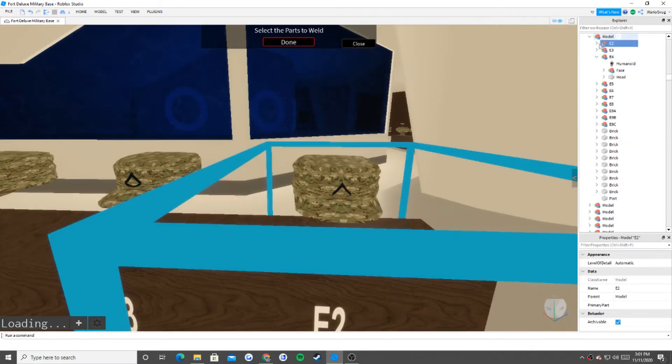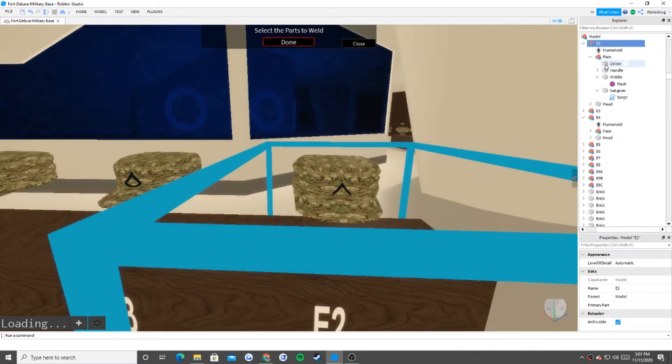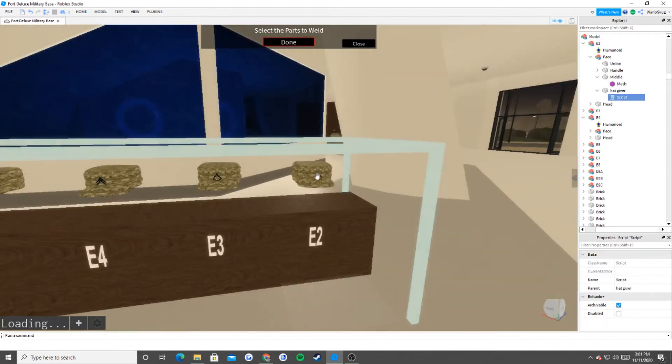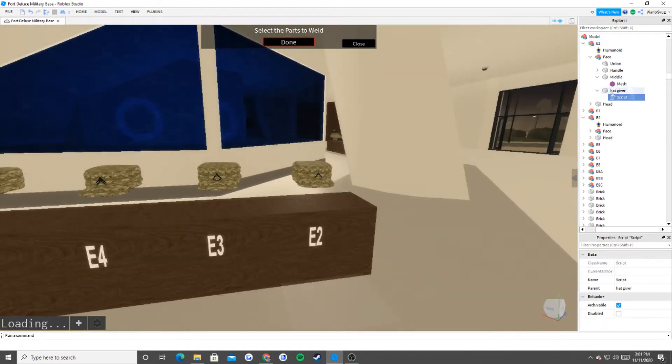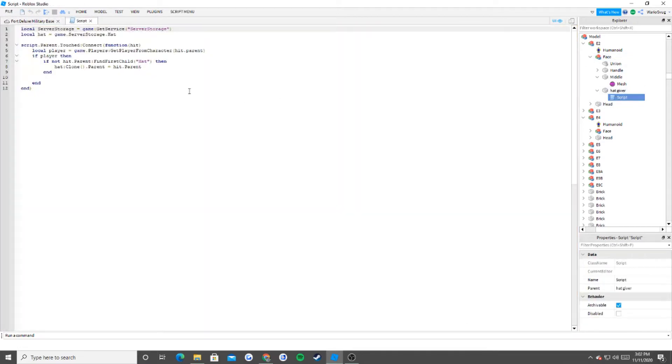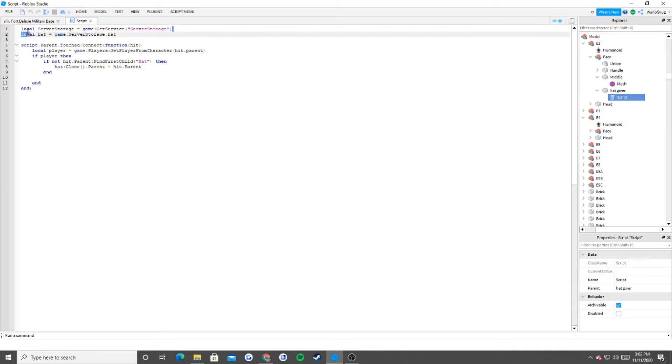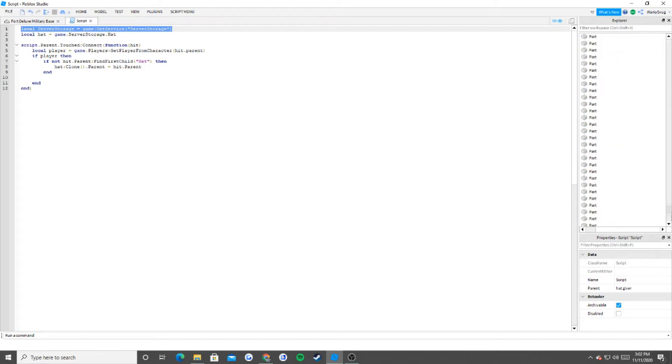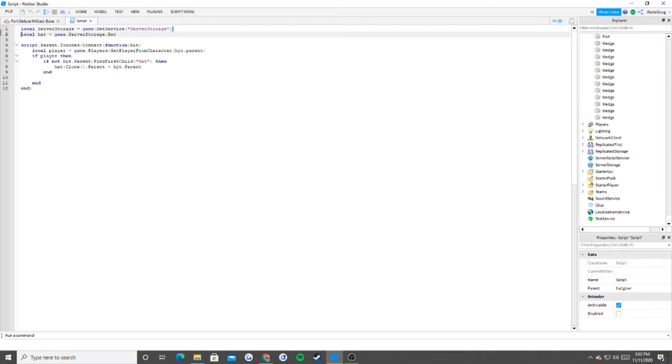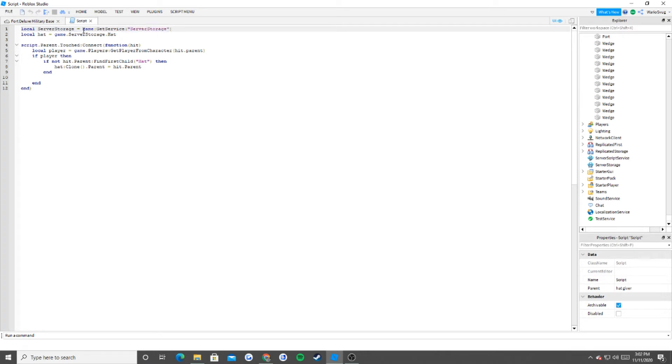So first you go to your model that you imported. First thing that you need, we'll take a look at the scripts first. So one thing that you didn't have was declaring the server storage. So in order to reference something inside of server storage, which is this panel right here, you need to call it. So I need to say, hey the server, I need the server storage, okay? That's basically what it's saying, game get service. So now we can use the server storage.